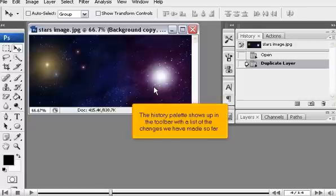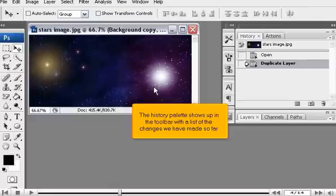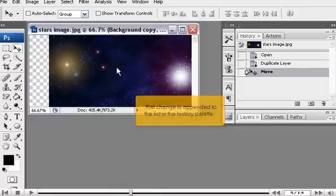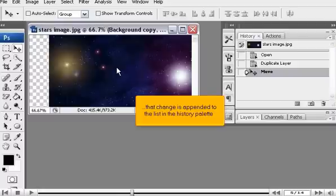The History Palette shows up on the toolbar with a list of the changes we have made so far. If we make a change to the image, in this case move it, that change is appended to the list in the History Palette.